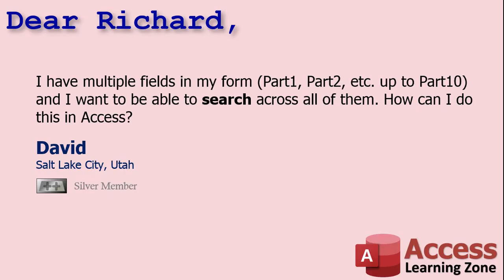Today's question comes from David from Salt Lake City, Utah, one of my Silver members. David says I have multiple fields in my form, part 1, part 2, and so on up to part 10, and I want to be able to search across all of them. How can I do this in Access?